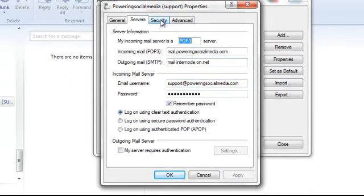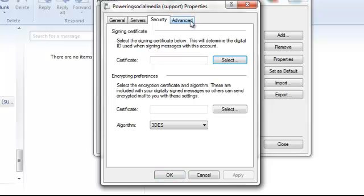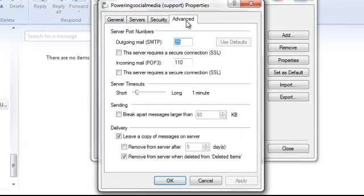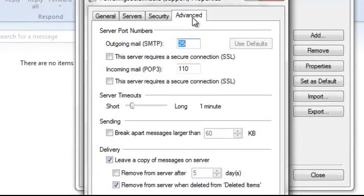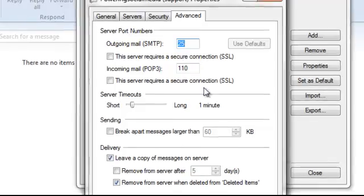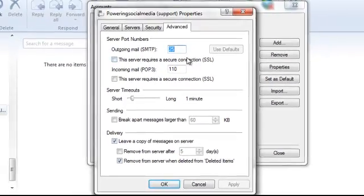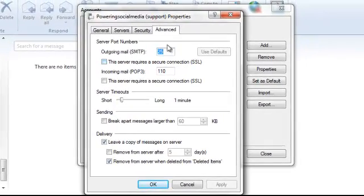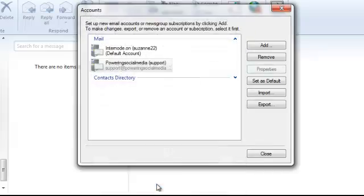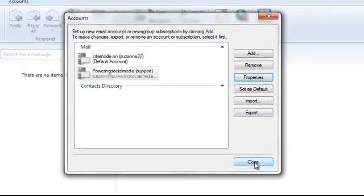And while we're in here we'll just quickly check the security. That's all good. That's how that should be. Advanced. That should be fine how that is as well with the settings there. So we've got two ticks down here. And 25 and 110. So that looks all good. So we're just going to go okay. Go close.